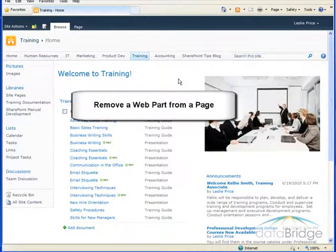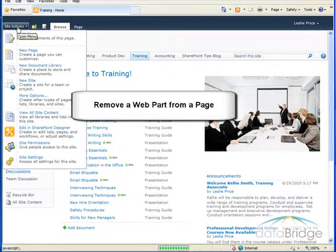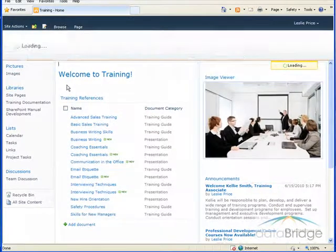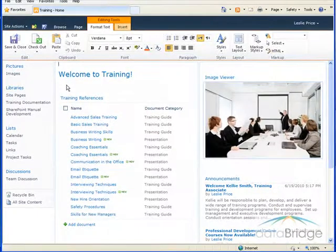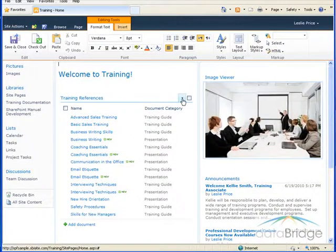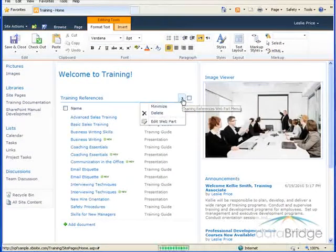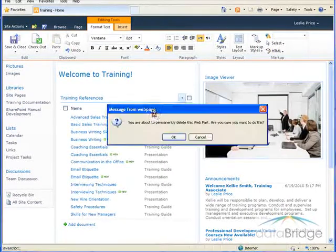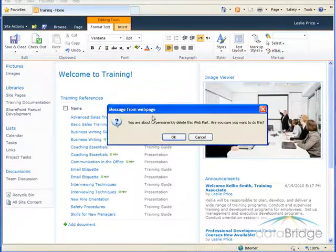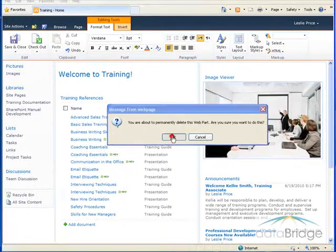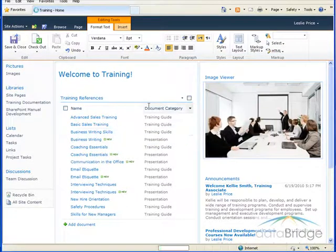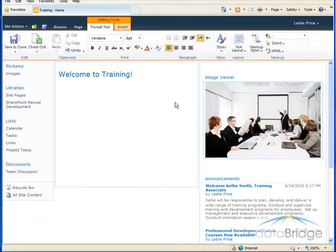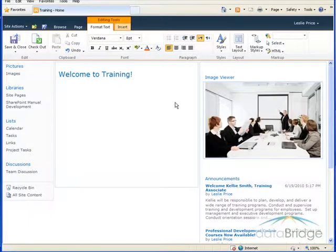And finally, we'll see how to remove a webpart from the page. So for this we'll go up to site actions and edit page. Mouse over the webpart to bring up the webpart menu arrow and then select delete. It'll warn you that it's about to remove this webpart and you choose OK. This procedure does not delete the webpart from the site. It only deletes it from the page. It can be added back to the page at any time.